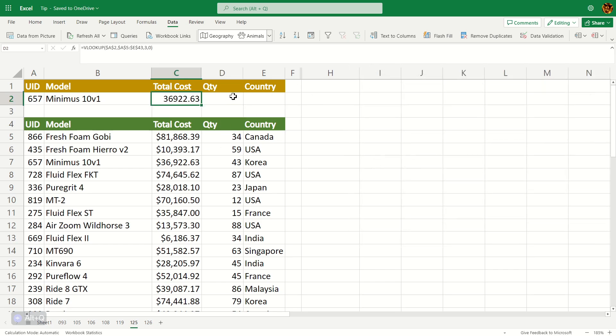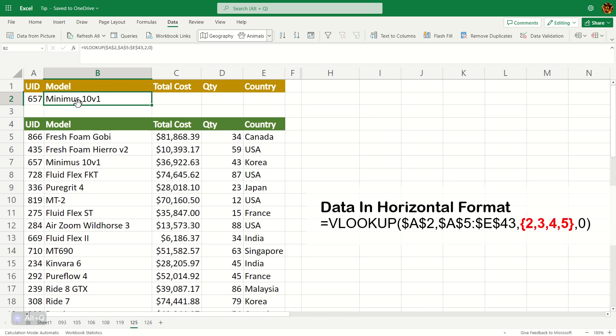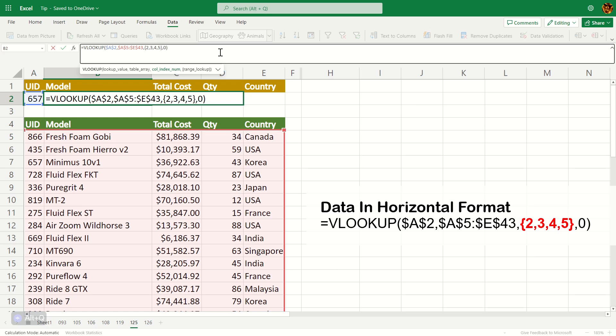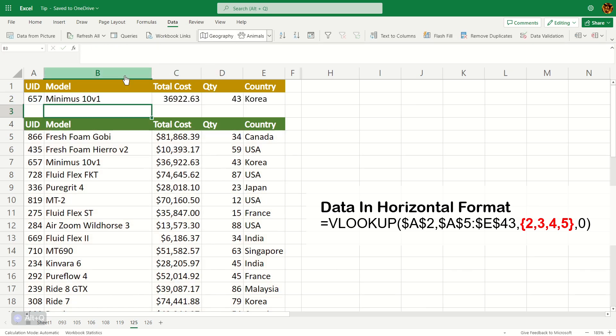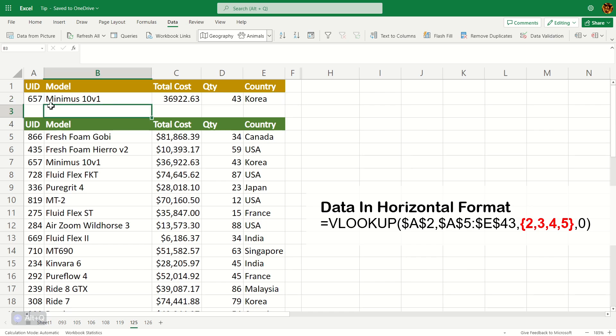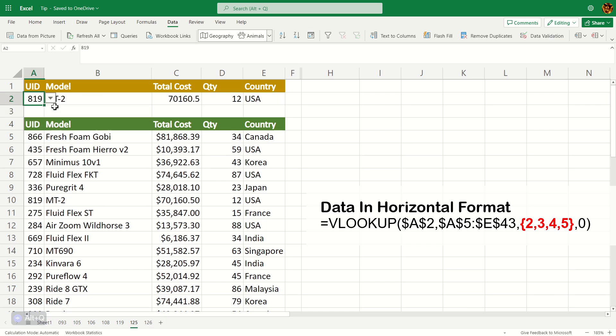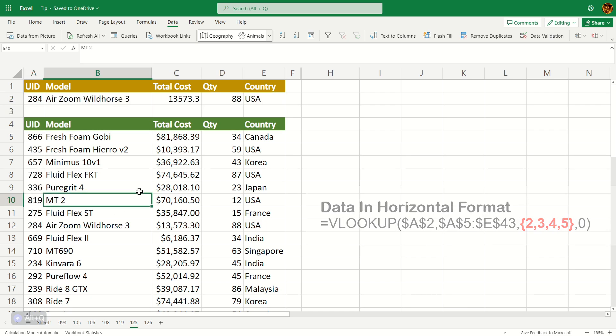So another better way to do this is to use curly braces. So over here, you can see I've written $A$2. Put a curly brace, two comma fill number three, comma fill number four, comma fill number five like this. And hit enter. You can see it populates right across the board, just like that. And if you change the UID, all the fills change accordingly.